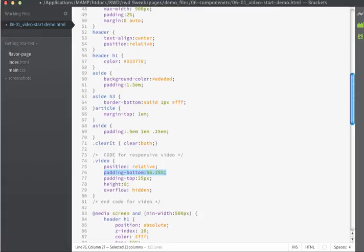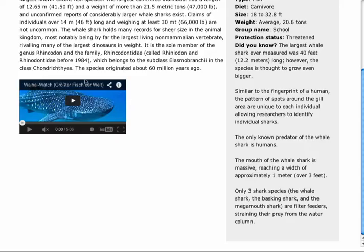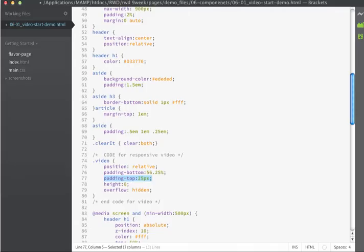The padding on the top is set to 25 pixels and this just allows space for the chrome or the wrapper that's specific to YouTube. So it allows that little header section to display right there.